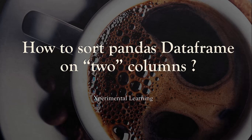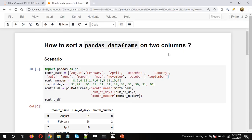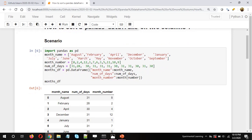Hi and welcome. I hope you are good. This video is about how to sort a pandas data frame on two columns. I have also created a similar video on how to sort a pandas data frame on one column, so I'll put the link to that video in the description.